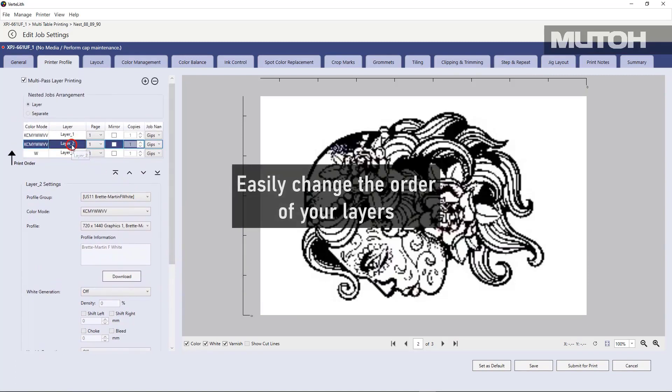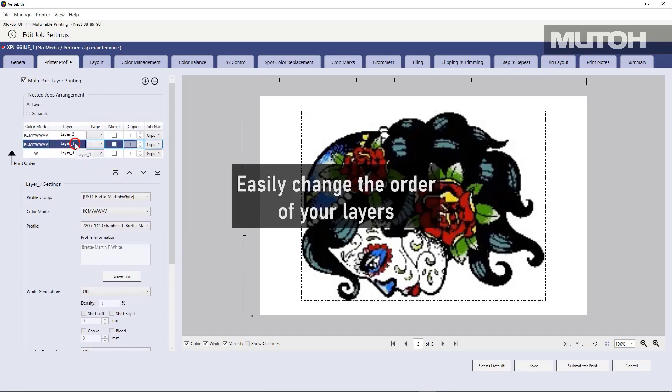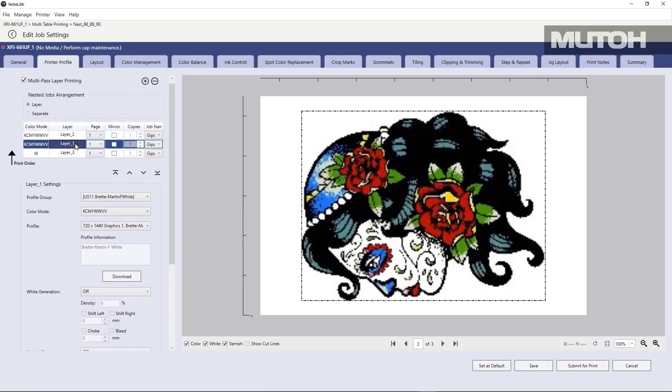Next, we'll go to our varnish layer. And we'll say, hey, that needs to be actually on top of everything. So let's move it up one. You see how easy that is to do. All right. So we'll check the order. There's all three layers.